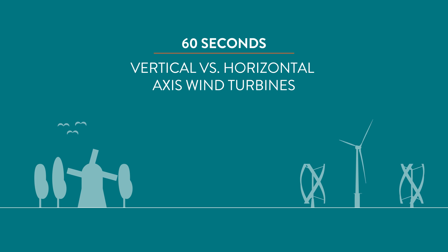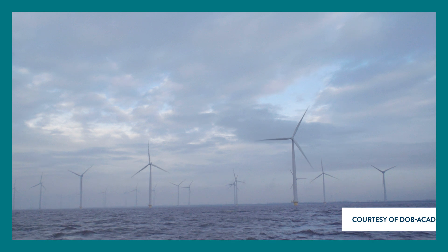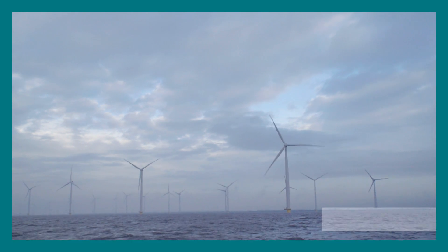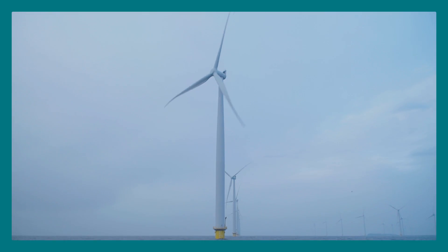What to choose? Vertical or horizontal axis turbines? When you imagine a wind turbine, you probably think about something like this.